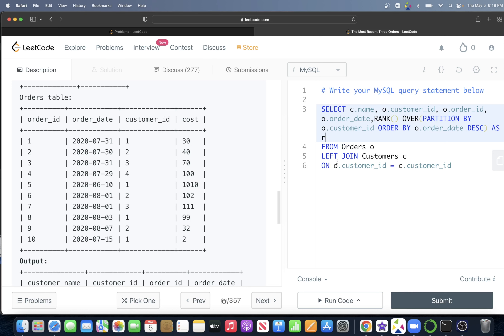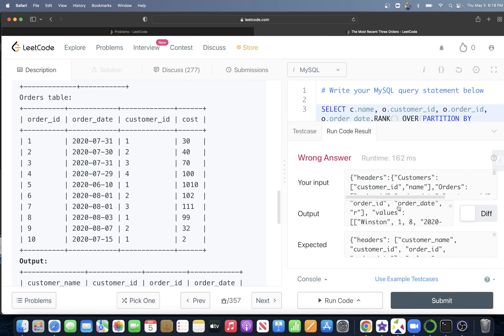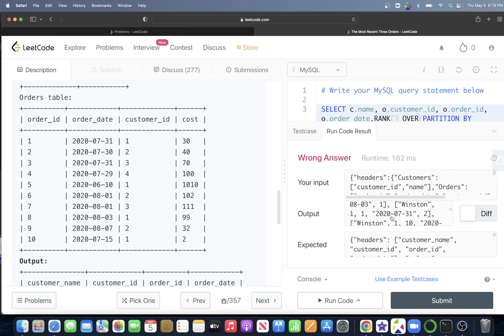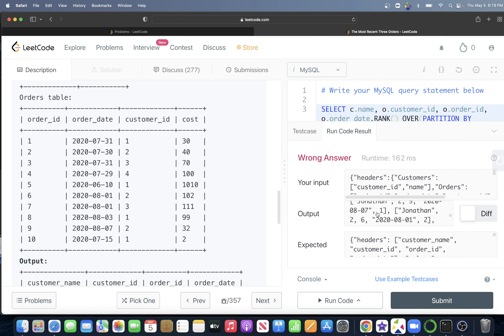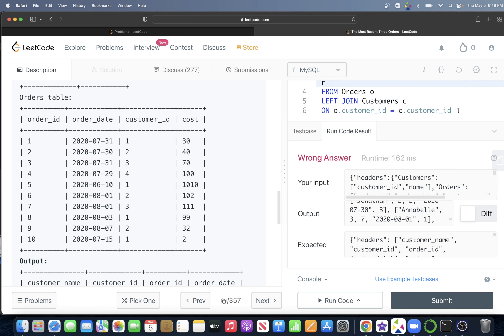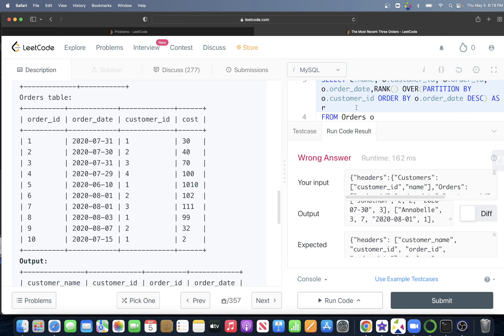Let me run this partial query to see what it returns. For Winston, August 3rd gets rank 1, July 31st gets rank 2, July 15th gets rank 3, and July 10th gets rank 4. Similarly for Jonathan: ranks 1, 2, and 3 with order dates in decreasing order. So if we only keep rows where this final column r is less than or equal to 3, that gives us the latest 3 orders.